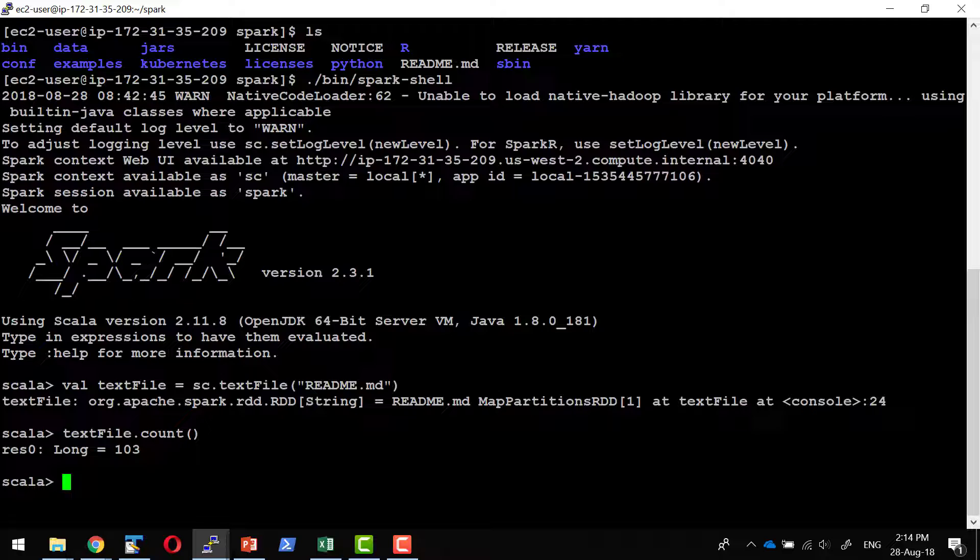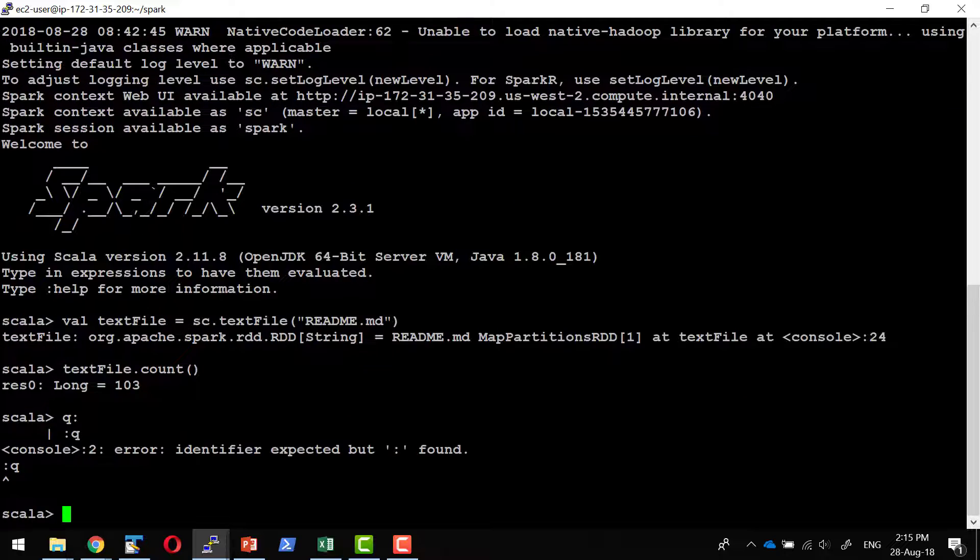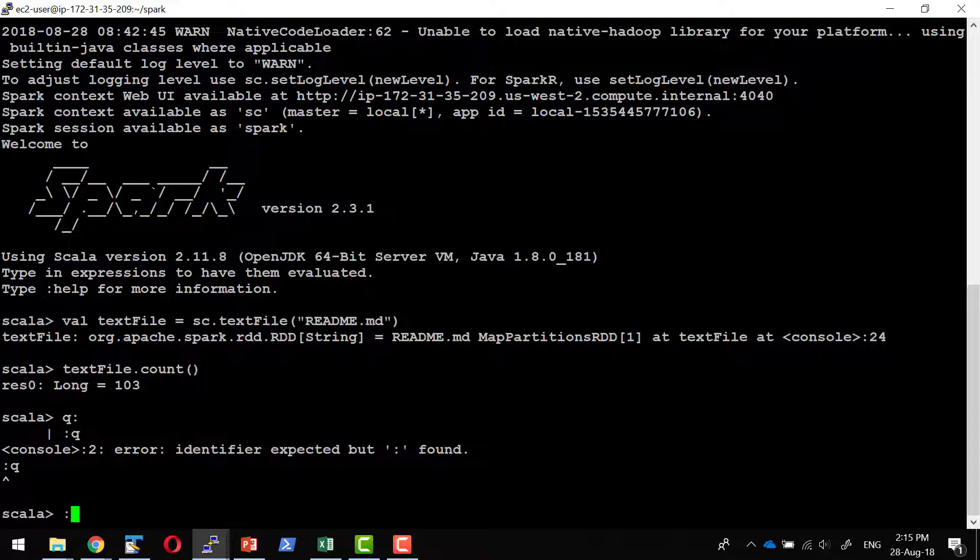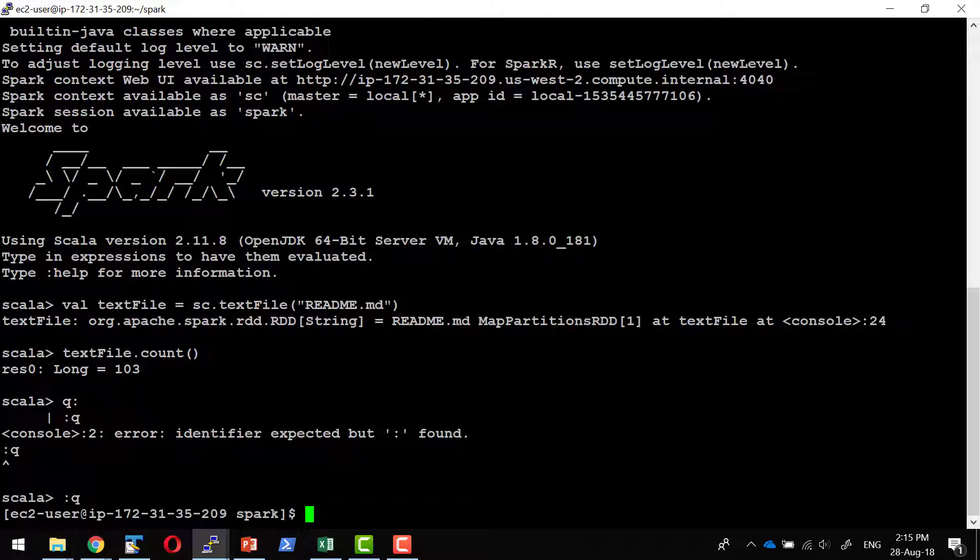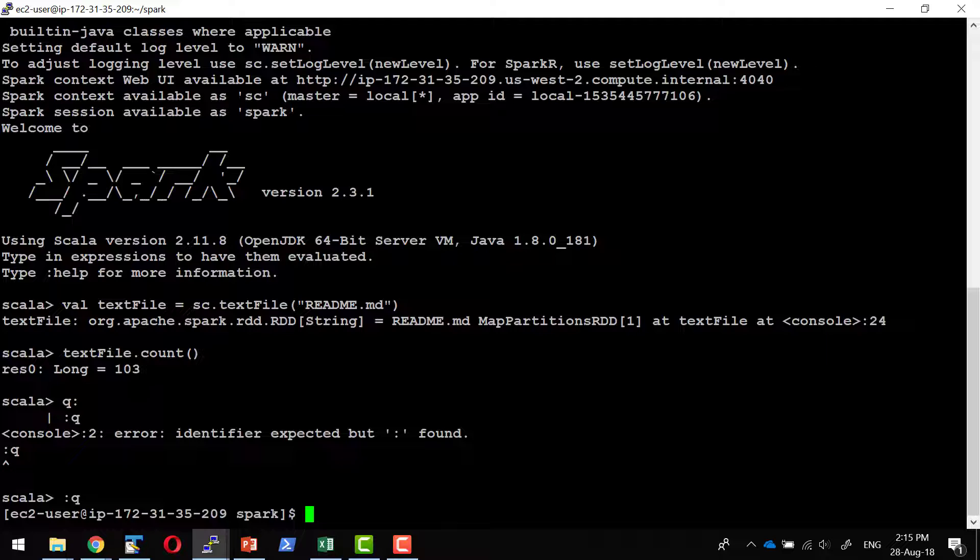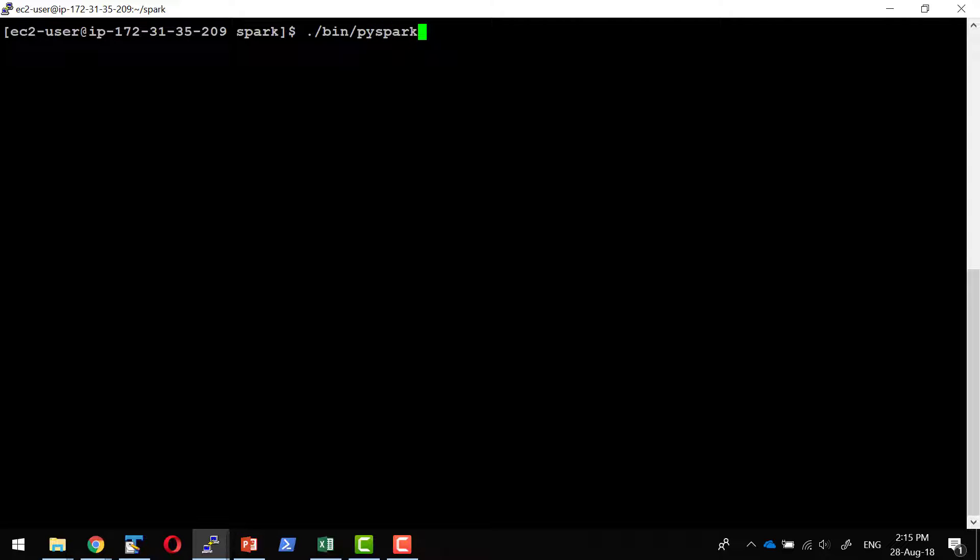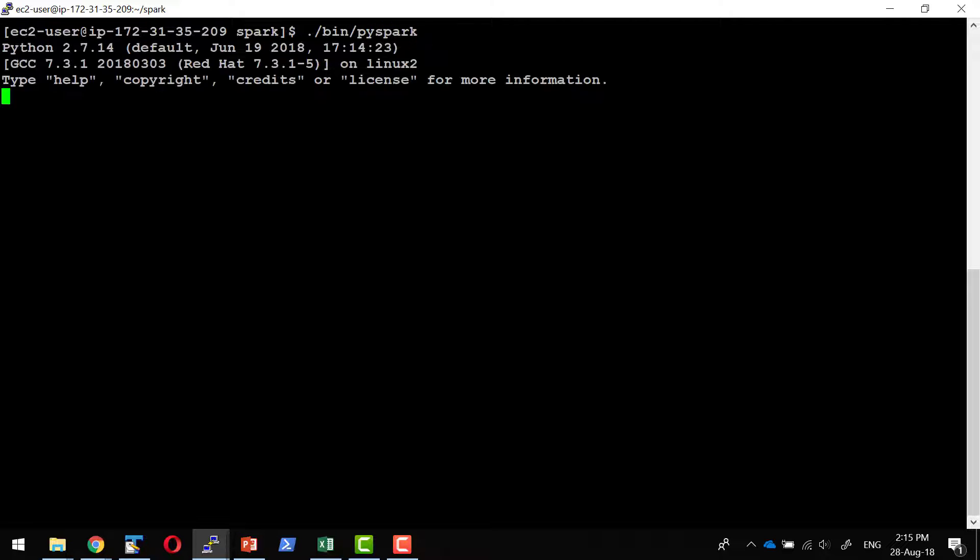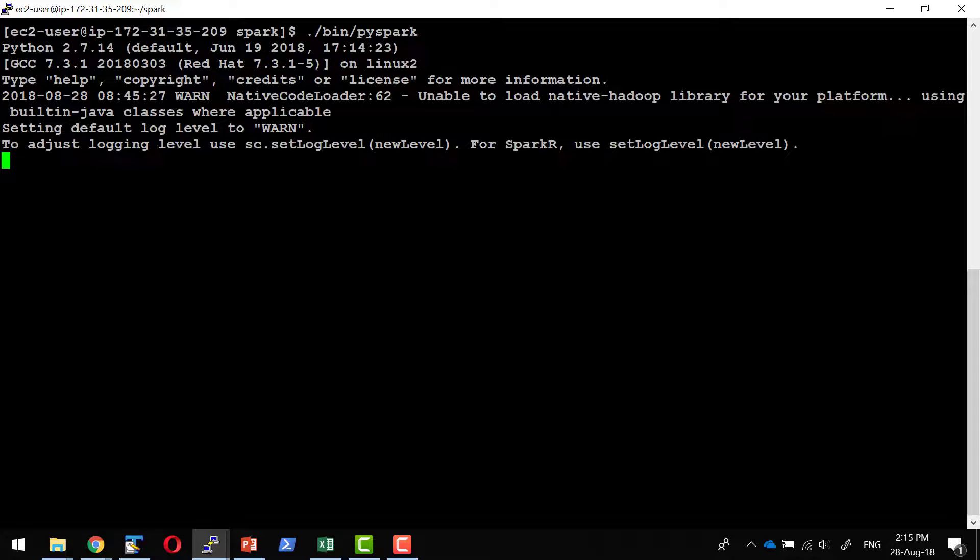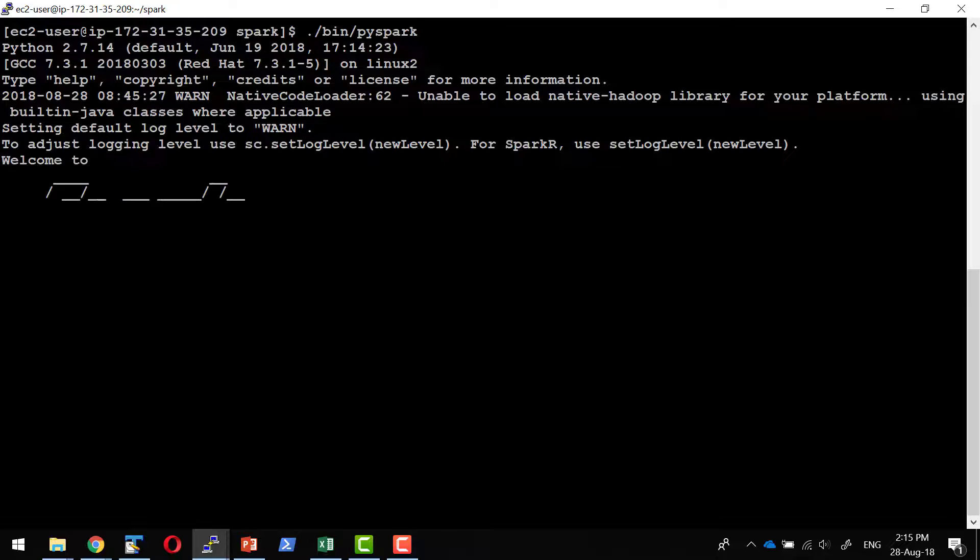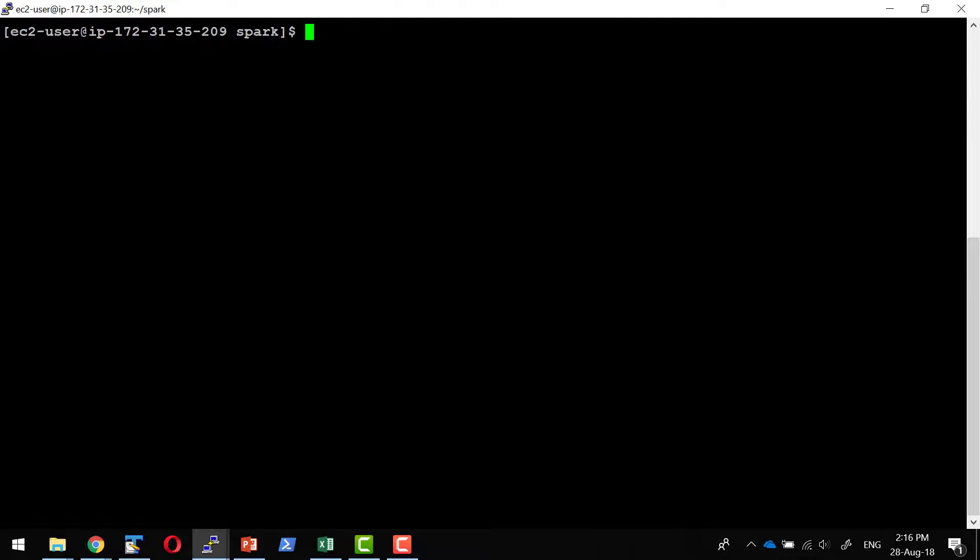The same way I can start the Python shell as well. To come out of the Scala shell, colon q will take me out. The same way I can get into the Python shell, and it will provide me the spark context to work with. The shell gives us a confirmation that the installation went through fine.